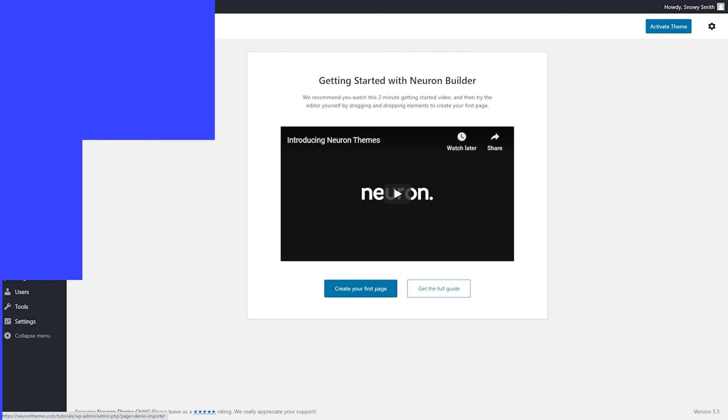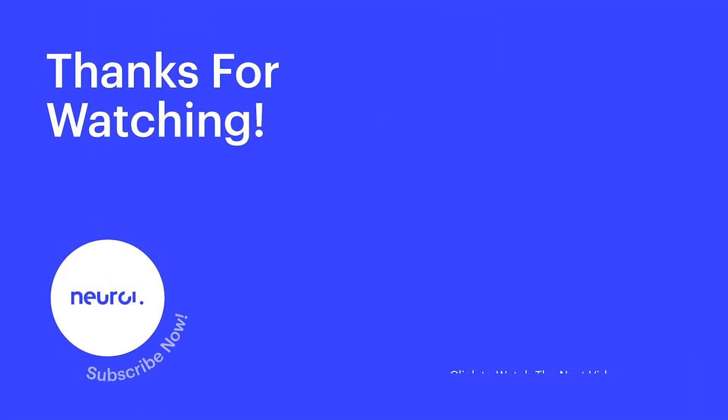Now, this concludes our video on how to install your Neuron Theme on your WordPress website. Make sure to click on the subscribe button and tap that bell for upcoming videos.